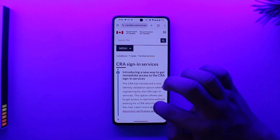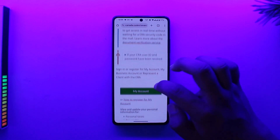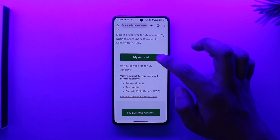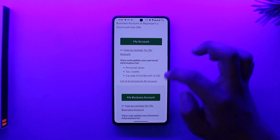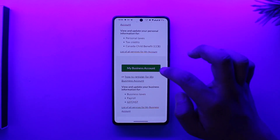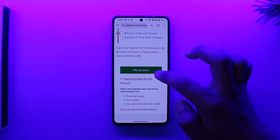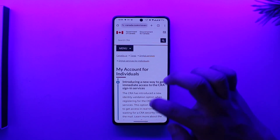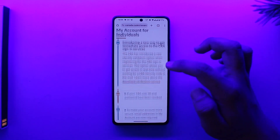Now, once you've done that, for the Sign-in Services, since we're trying to log in, go to My Account if you're personal, or if it's business, select My Business. So we will select My Account — this is for individuals.